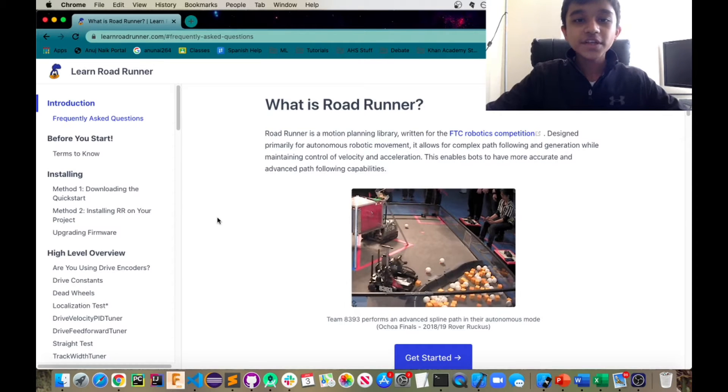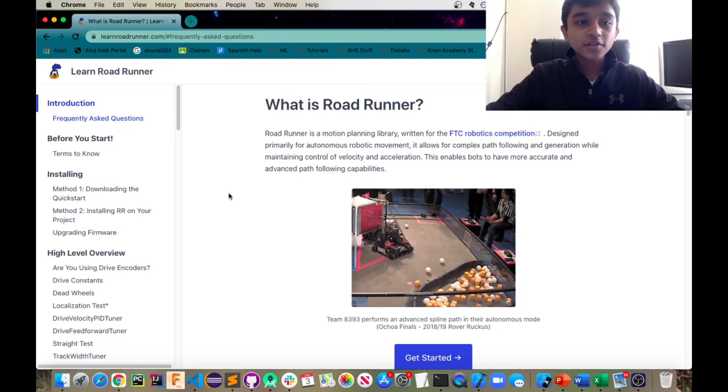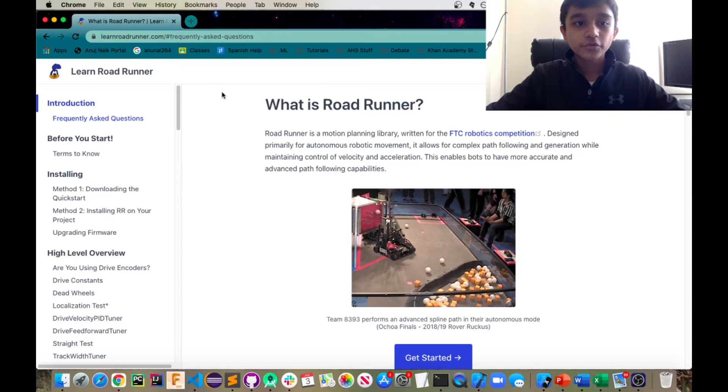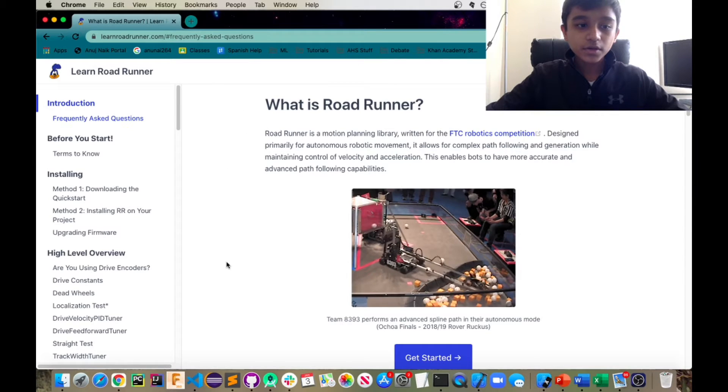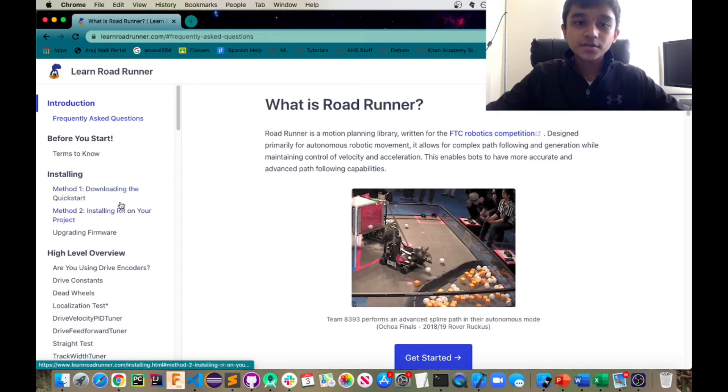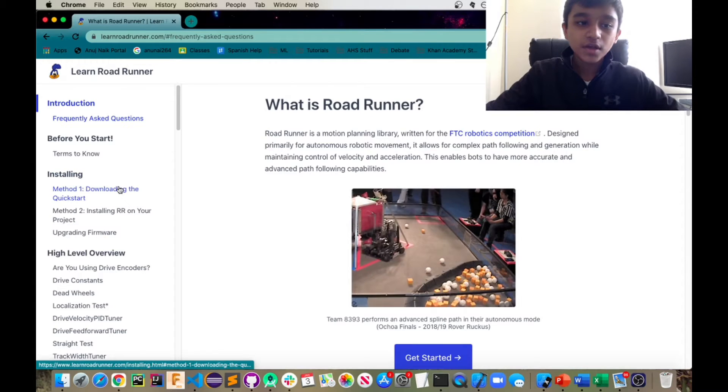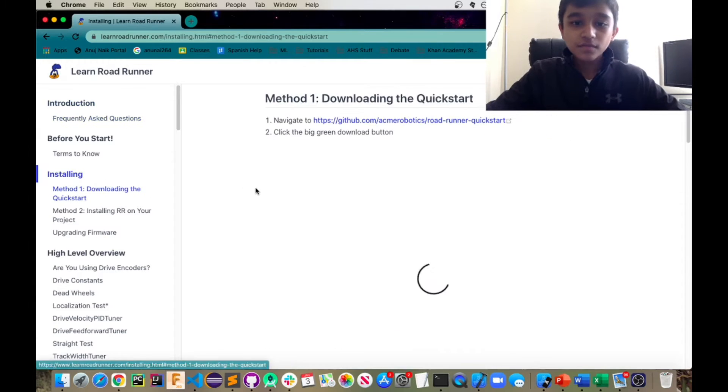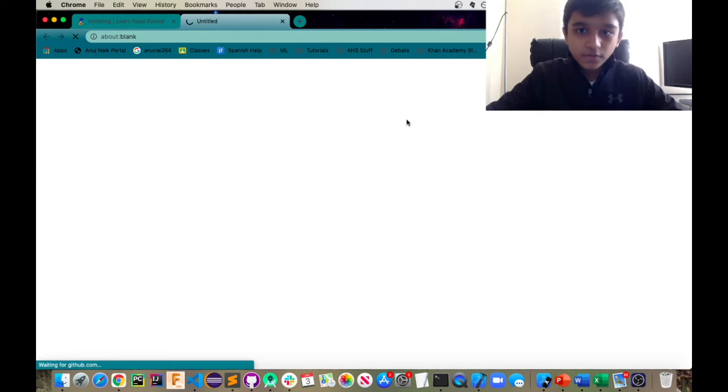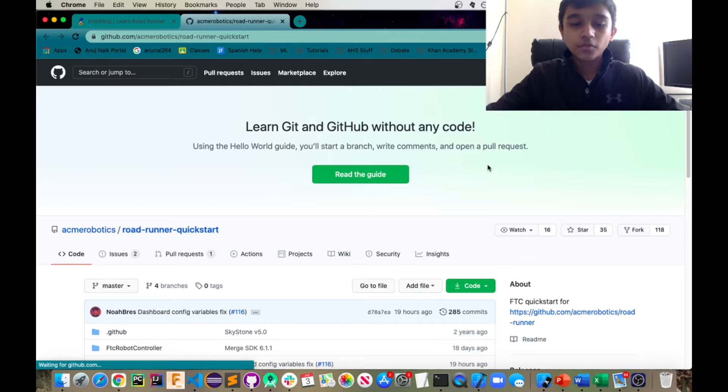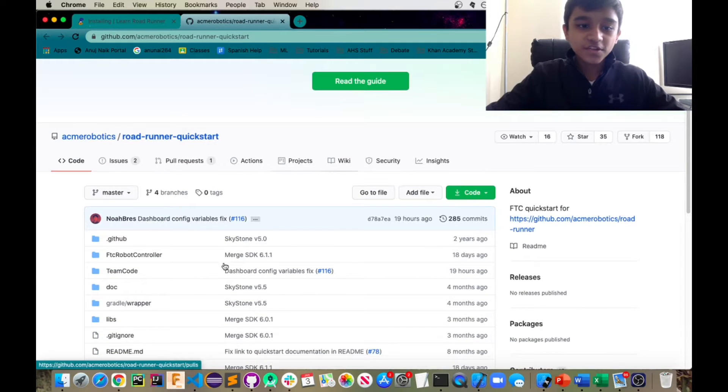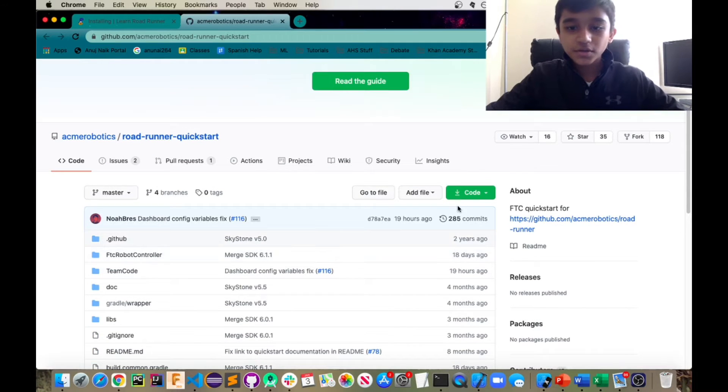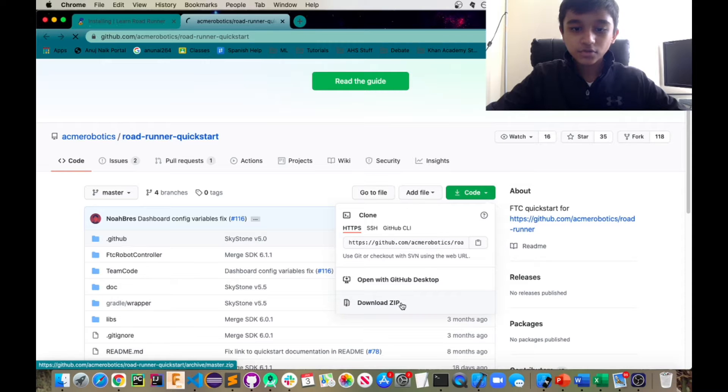So first we're going to install the Roadrunner project. So go to learnroadrunner.com and you're going to go to the method one, downloading the quick start. So click on that and you'll see a GitHub link. Go ahead and click on that and this will take you to the project of Roadrunner. So this is the project. Now just click on the drop down menu and you're going to click on download zip.